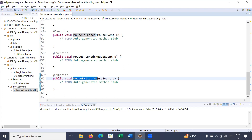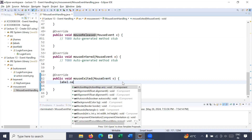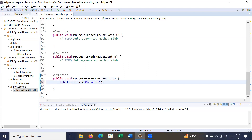Now let's display a message. We have a label, so we call label.setText() to display a message. For example, in mouseExited() I can display 'mouse exited', or I can display the x and y coordinates of the mouse position.